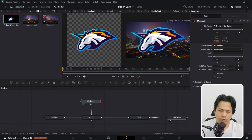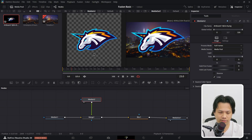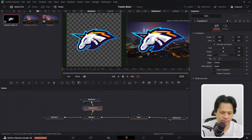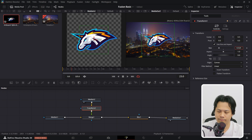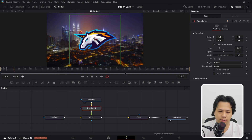The logo is a little too big, so we'll use a Transform node. Drag and drop it straight onto the line between Media In and our Merge node — it connects automatically. Now we can change the size of our logo in the settings. Let's give the left view to that for the moment.